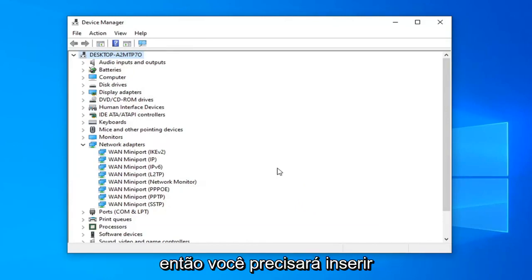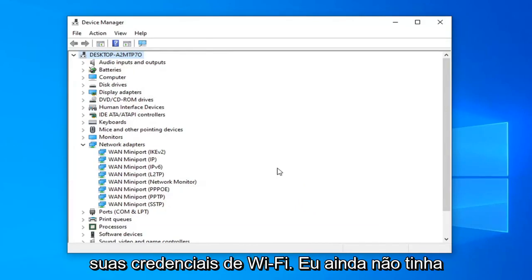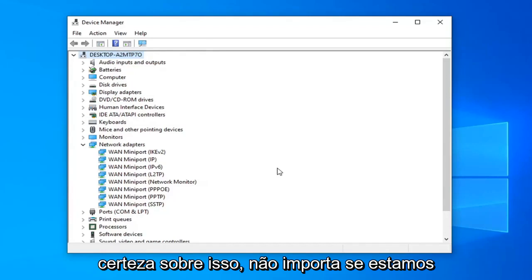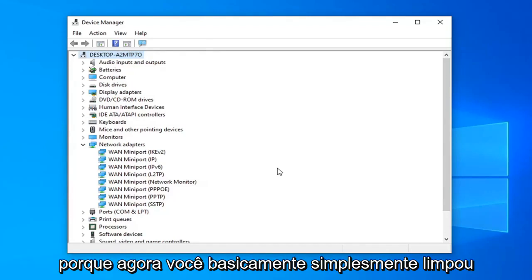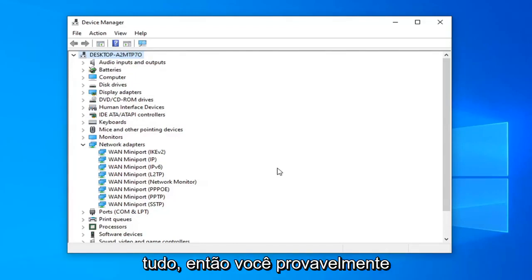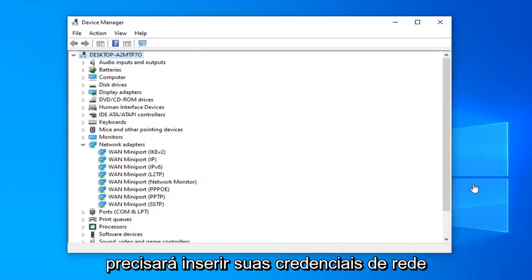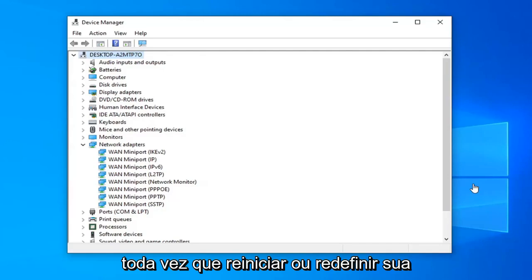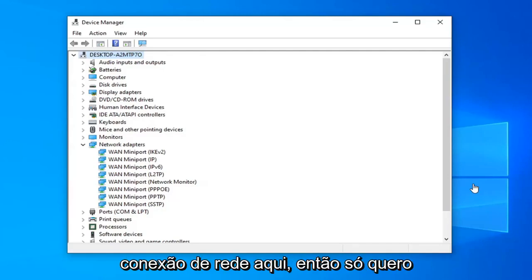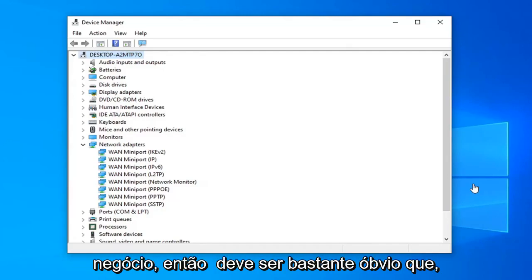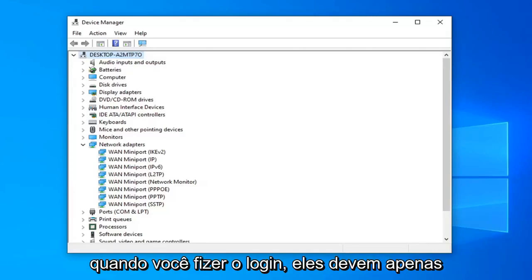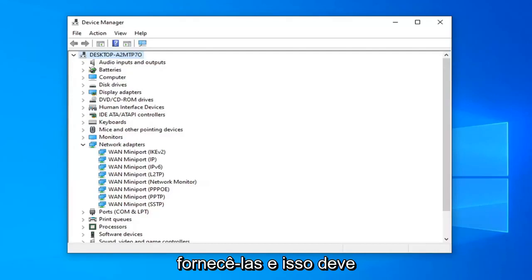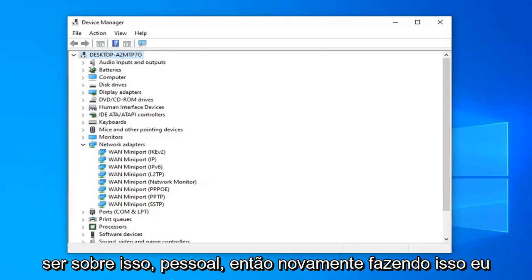You will need to enter in your Wi-Fi credentials — if I wasn't already clear about that — no matter if we're doing a network reset or whatnot. Because now you've basically cleaned everything out, so you will need to enter in your network credentials every time you restart or reset your network connection. It shouldn't really be a big deal — it should be pretty obvious when it's asking for your credentials that you should just provide them.